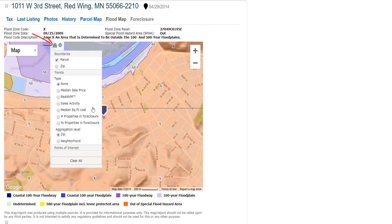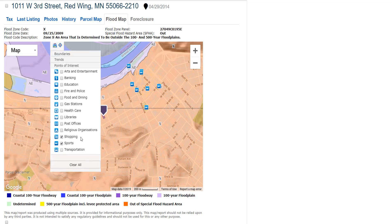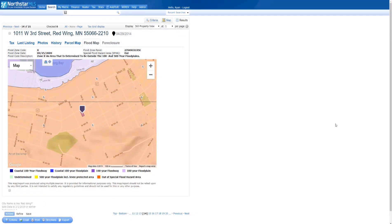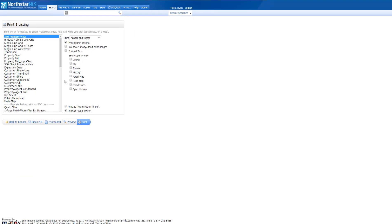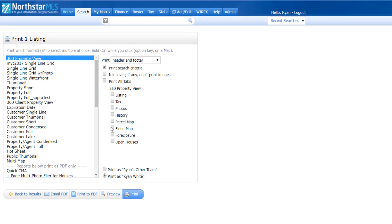You can also add any of these layers to the map. To share the flood map with your client, click the Print button. Click the checkbox to include the Flood Maps tab, plus any other tabs you want to include, then click the button to print or email the PDF.